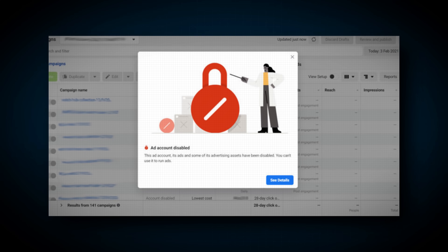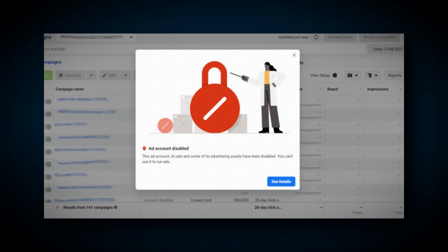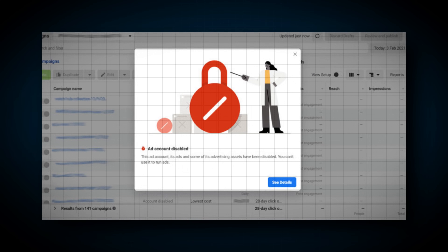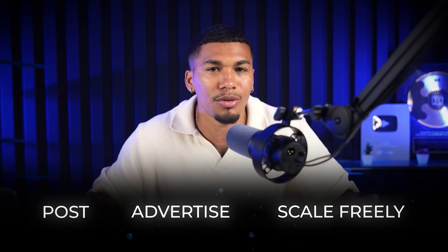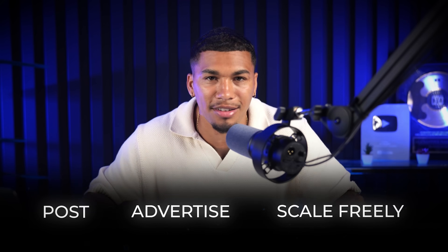The simplest way to warm up your account is by using something called a PPE — or Page Post Engagement campaign. If you jump straight into selling without warming up your account, Facebook is going to shut you down. They'll assume you're a scammer, and just like that, you won't be able to post or run ads. That's why it's so important to build trust with the platform first. Once you do that, you'll be able to post, advertise, and scale freely without constant setbacks.